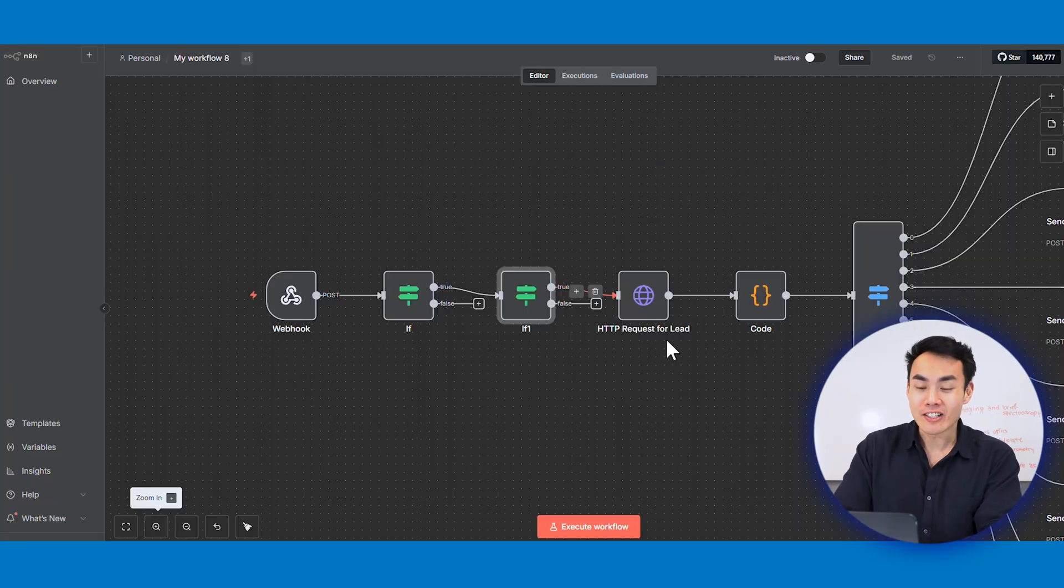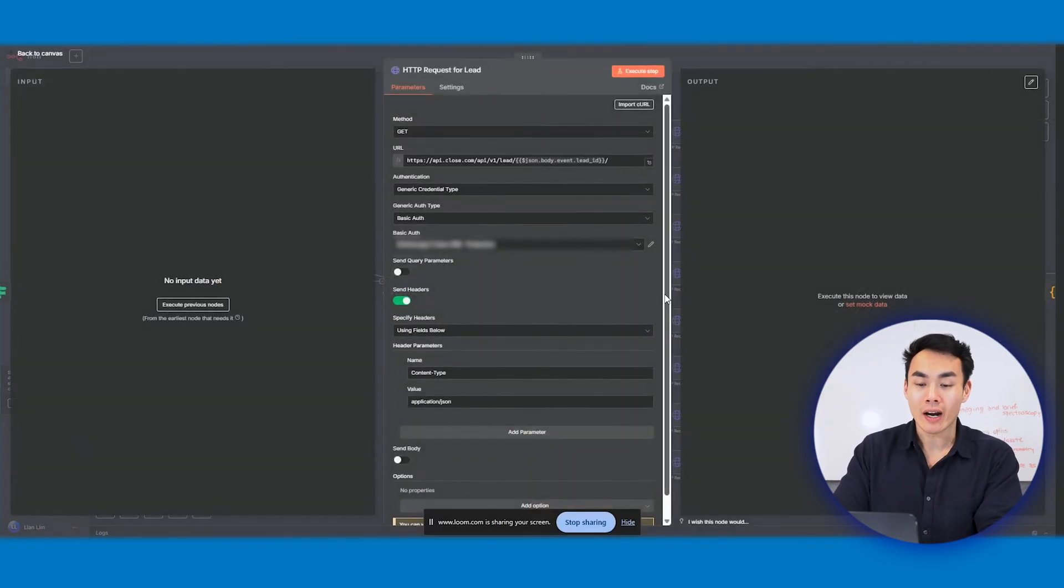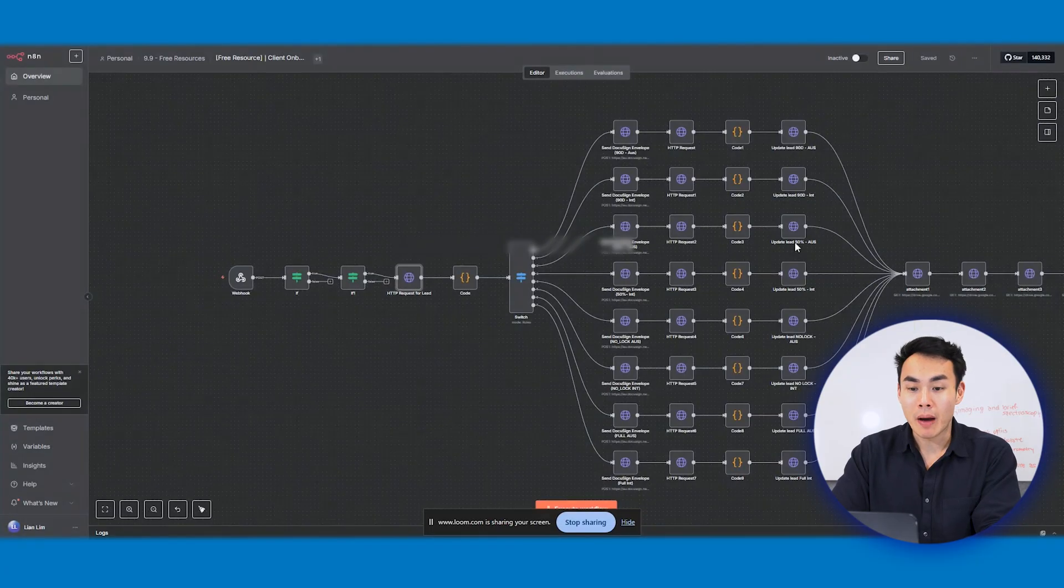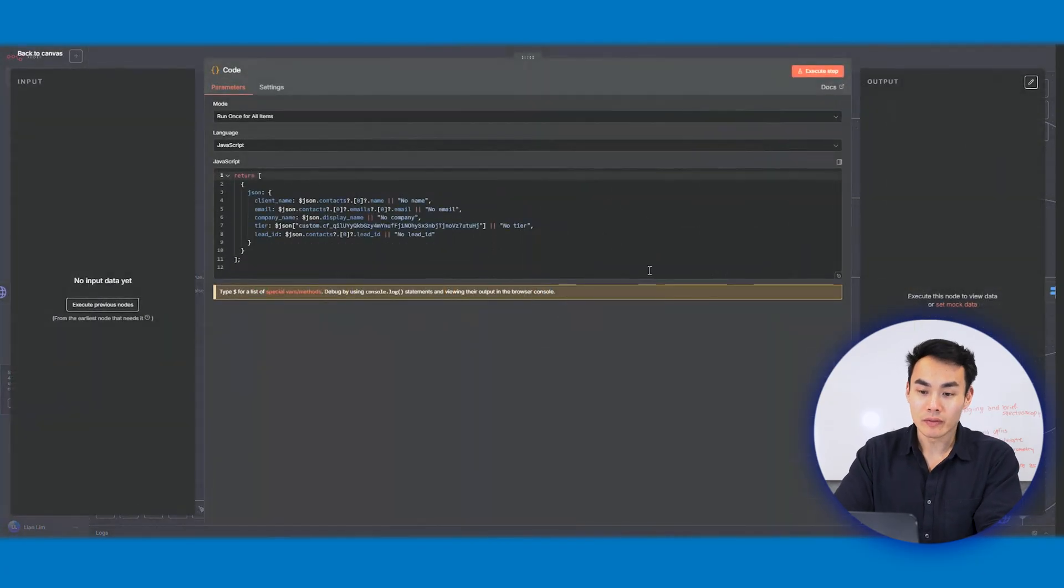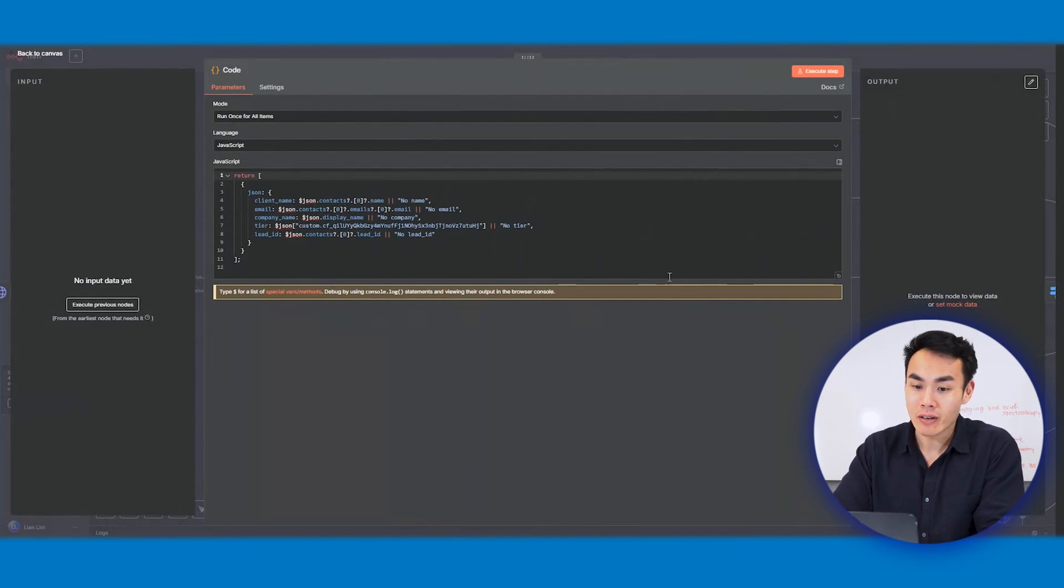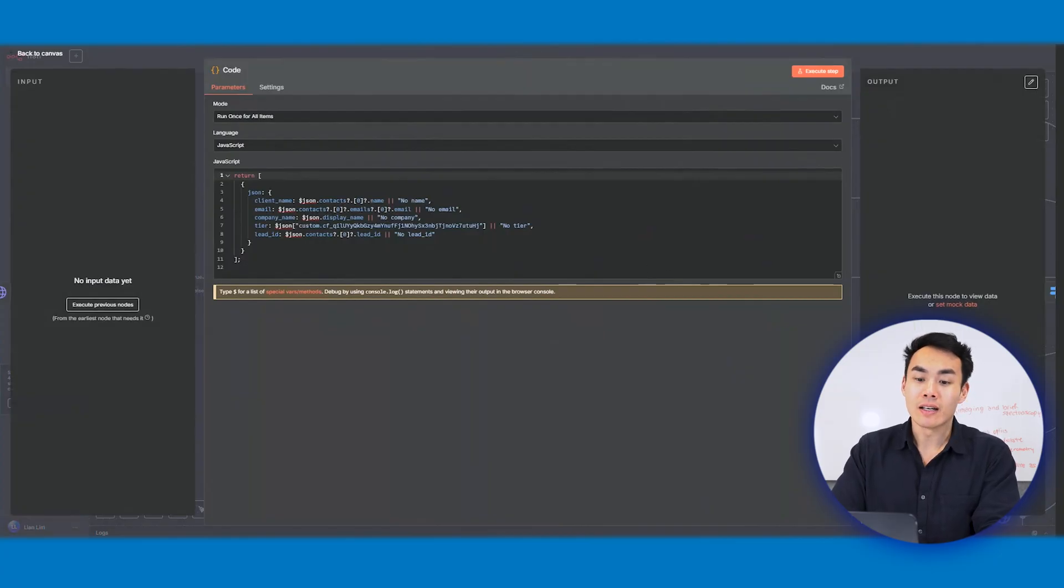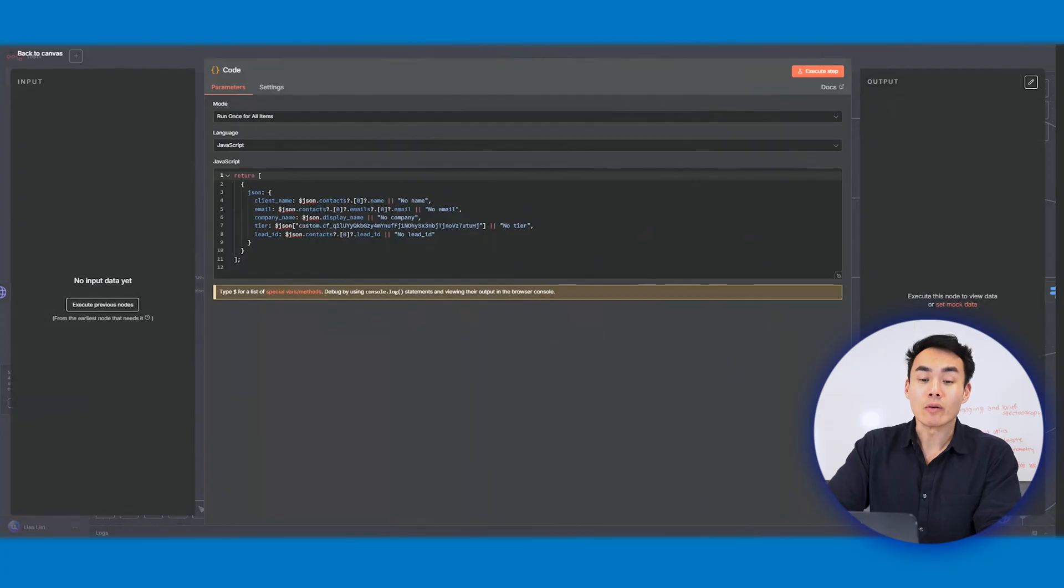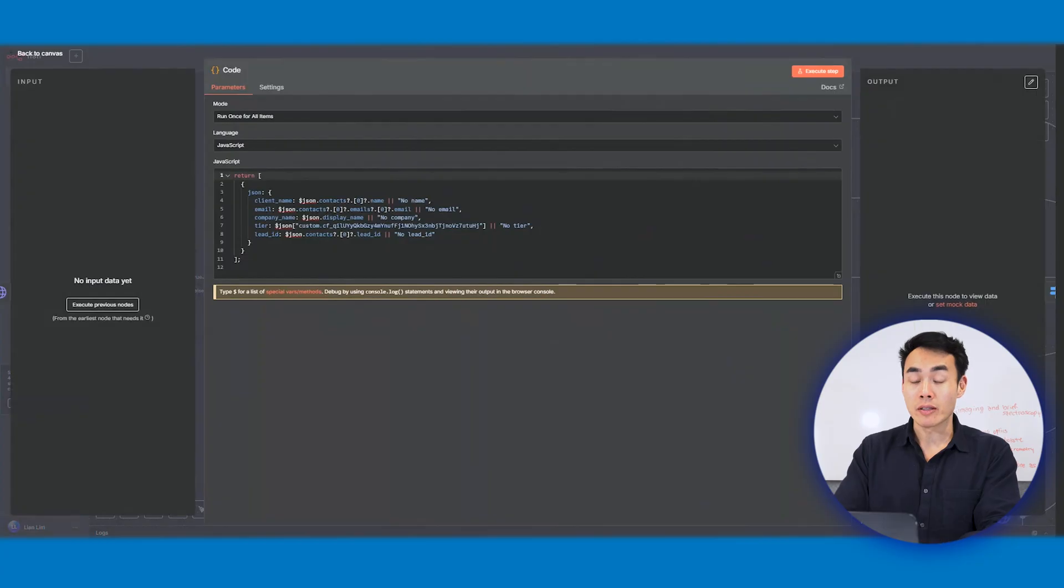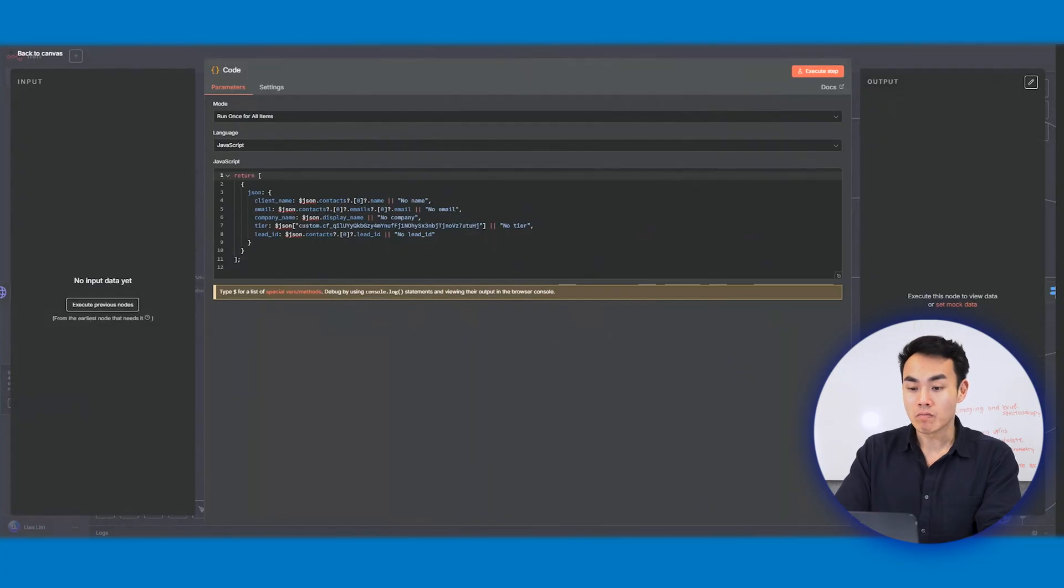Next is the HTTP request node. It starts to call the Close CRM API to pull the lead record into n8n workflow here. That means all these variables will get passed into a code node as such, and you'll start to extract and normalize all the key fields, including your client name, email, company, tier, and lead ID, which is a unique identifier in this case. This will guarantee every downstream node will be given clean and presented structured data, with no missing fields and no malformed payload.